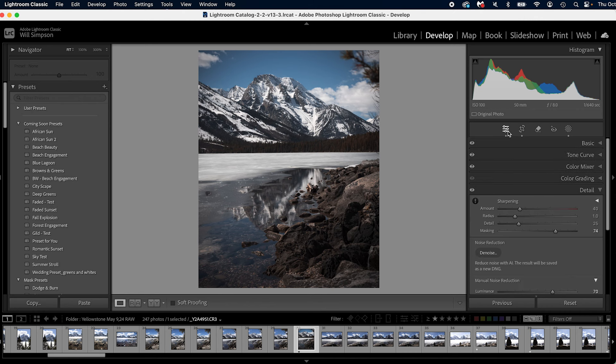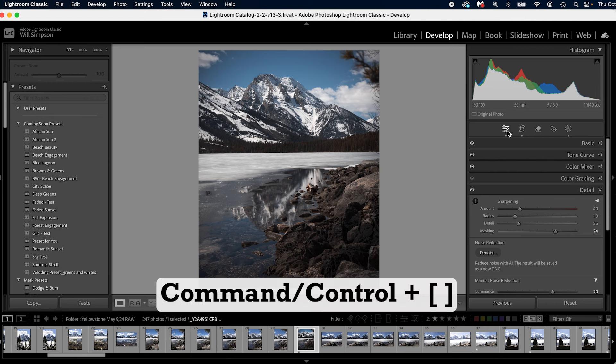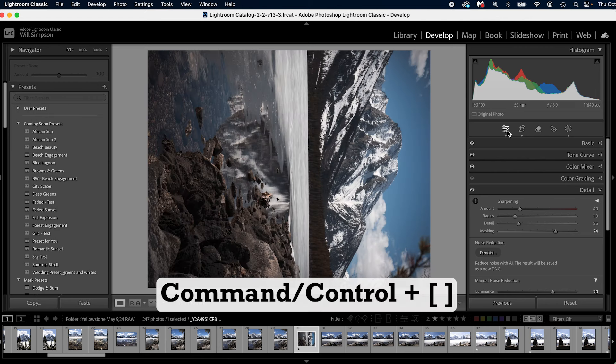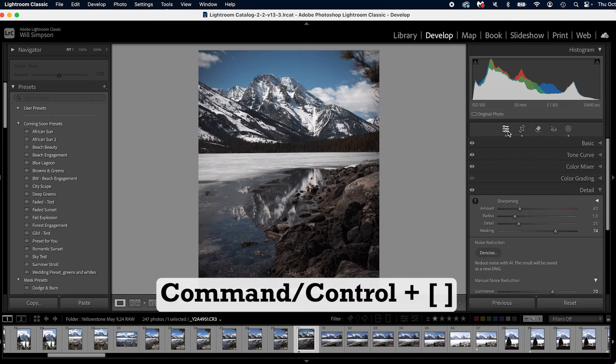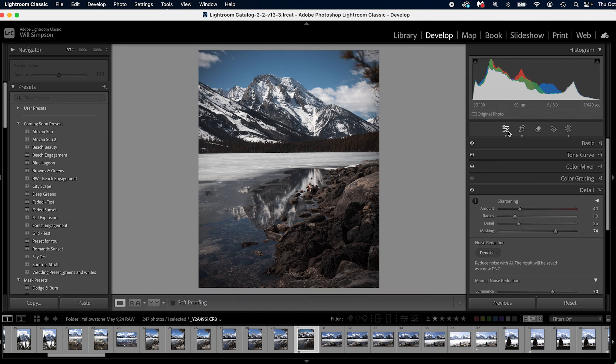Here's a fun one. Let's say you want to rotate your image. Well, press Command or Control and the brackets left and right, and you can just simply rotate your images quick and easy.